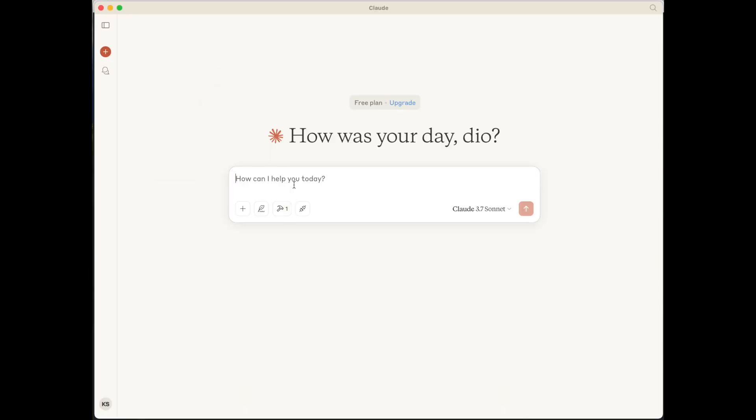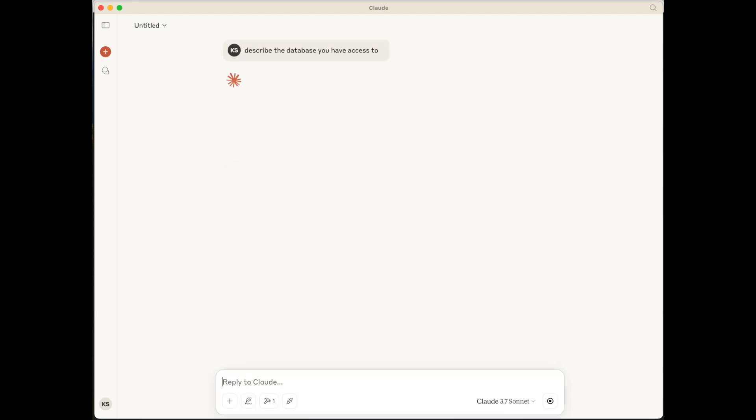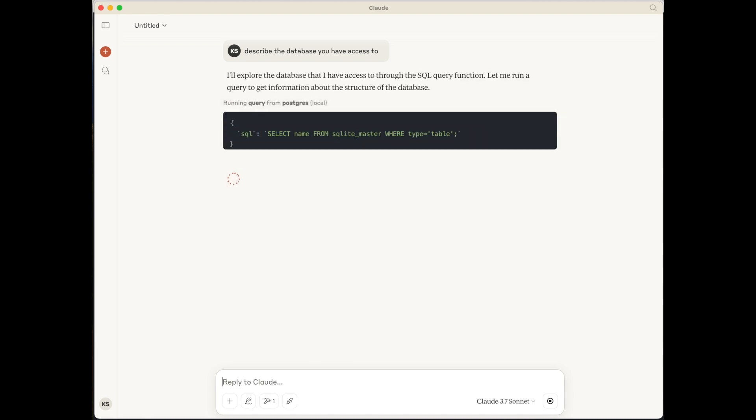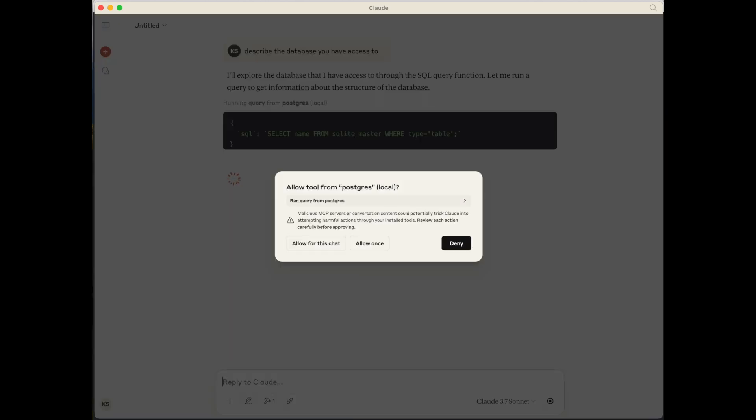So if we go back again to desktop, let's ask it to describe the database you have access to. Now one of the things you will notice the first time you run this, it's determined it needs to use an MCP server. It will actually ask you for permission to run that. And that's for security reasons. So I'm going to allow this for this chat.